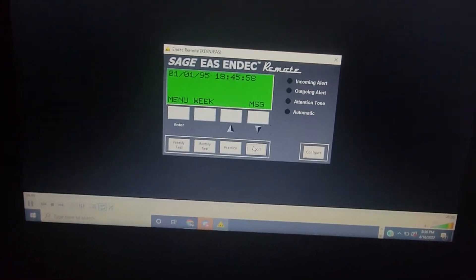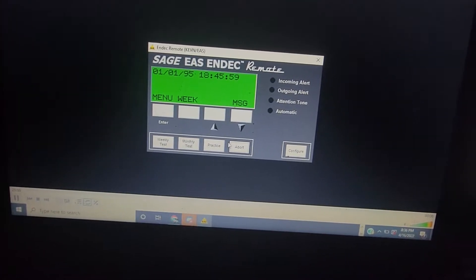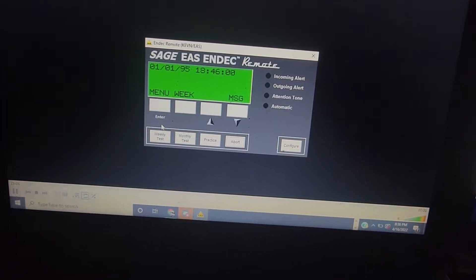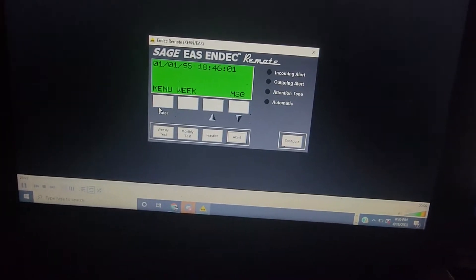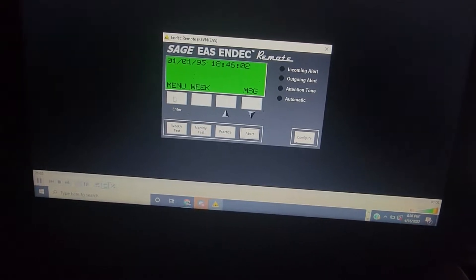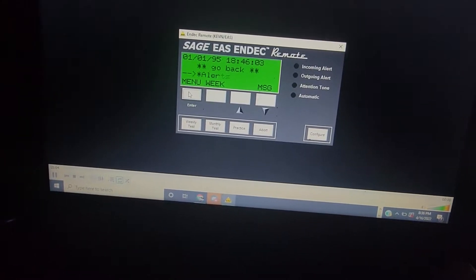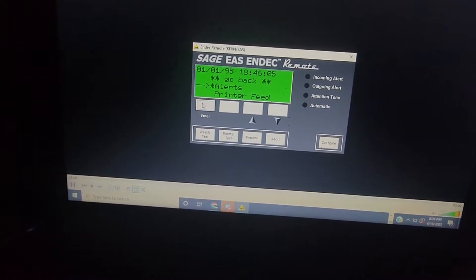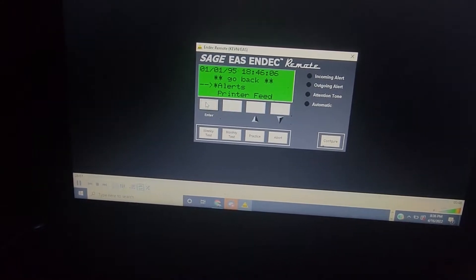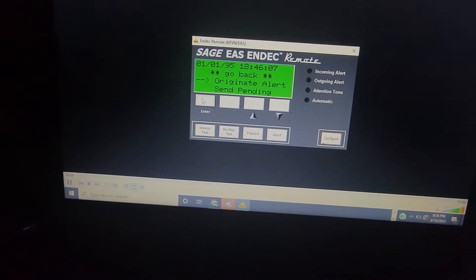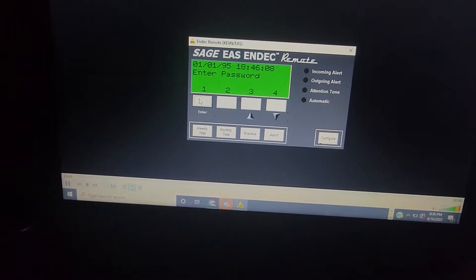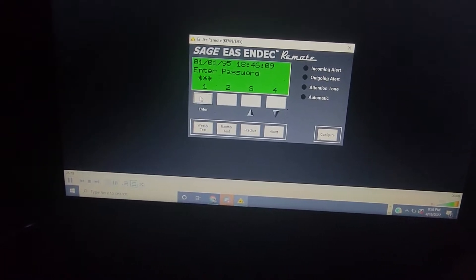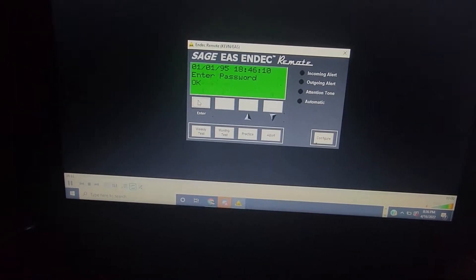Hey guys, how's it going? I just wanted to show you a quick demonstration of my Sage ASN deck. Luckily, it came with the remote software, and I know the time is incorrect, but I just wanted to film this quick little video.